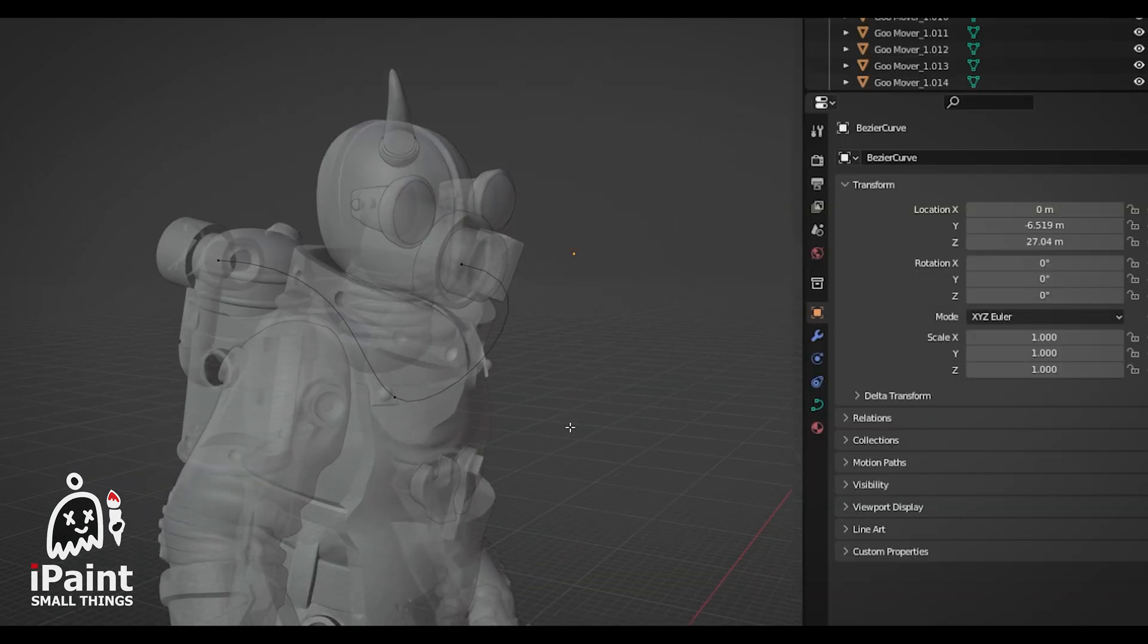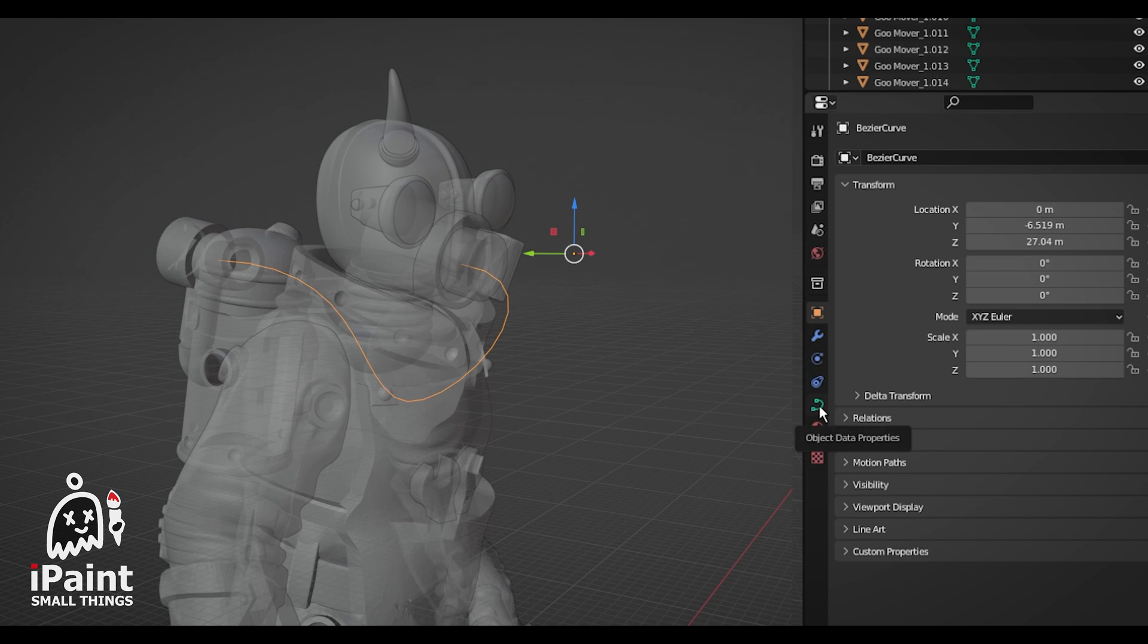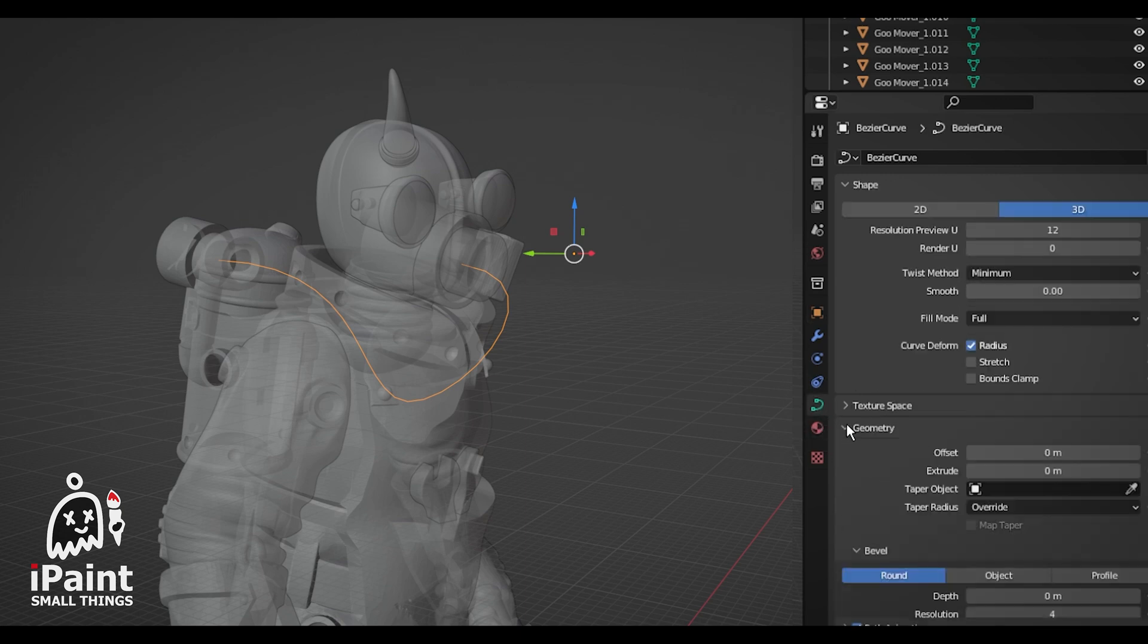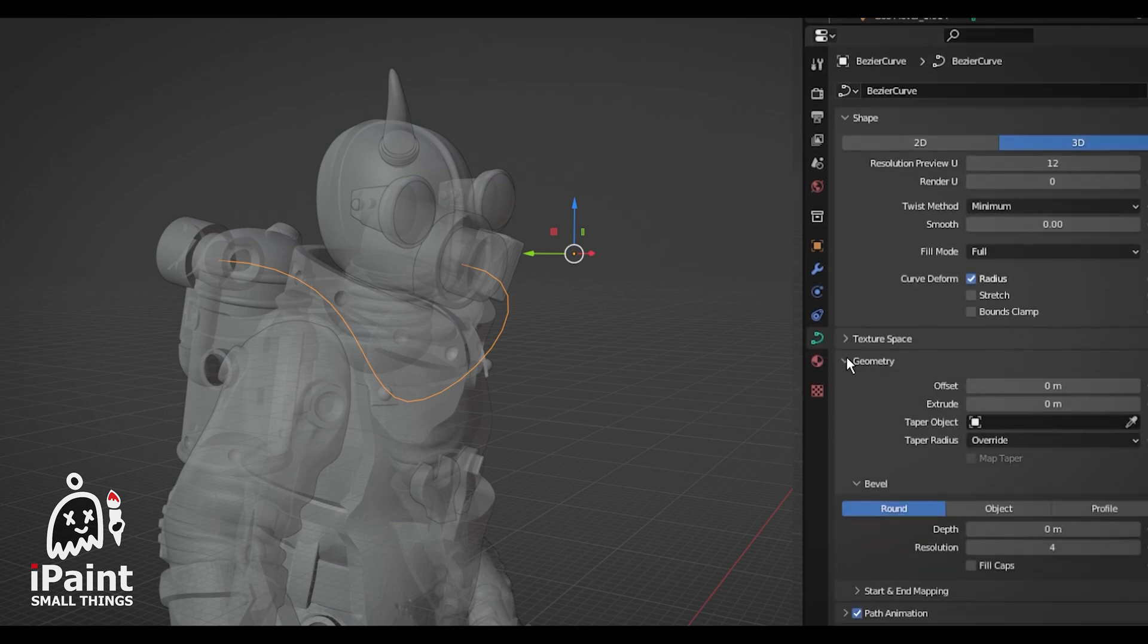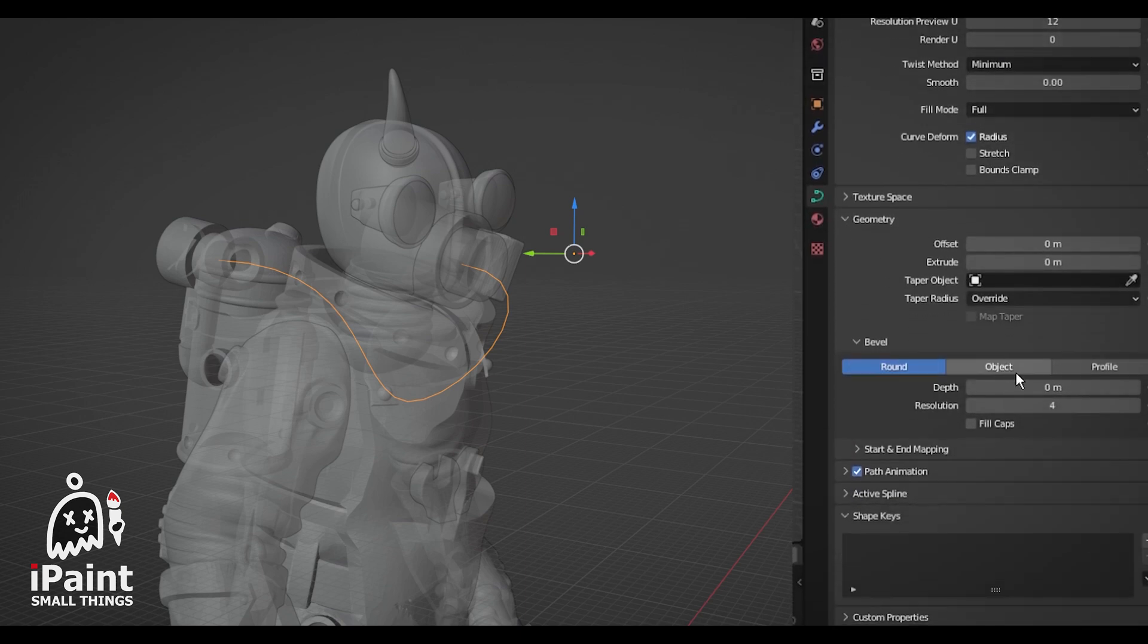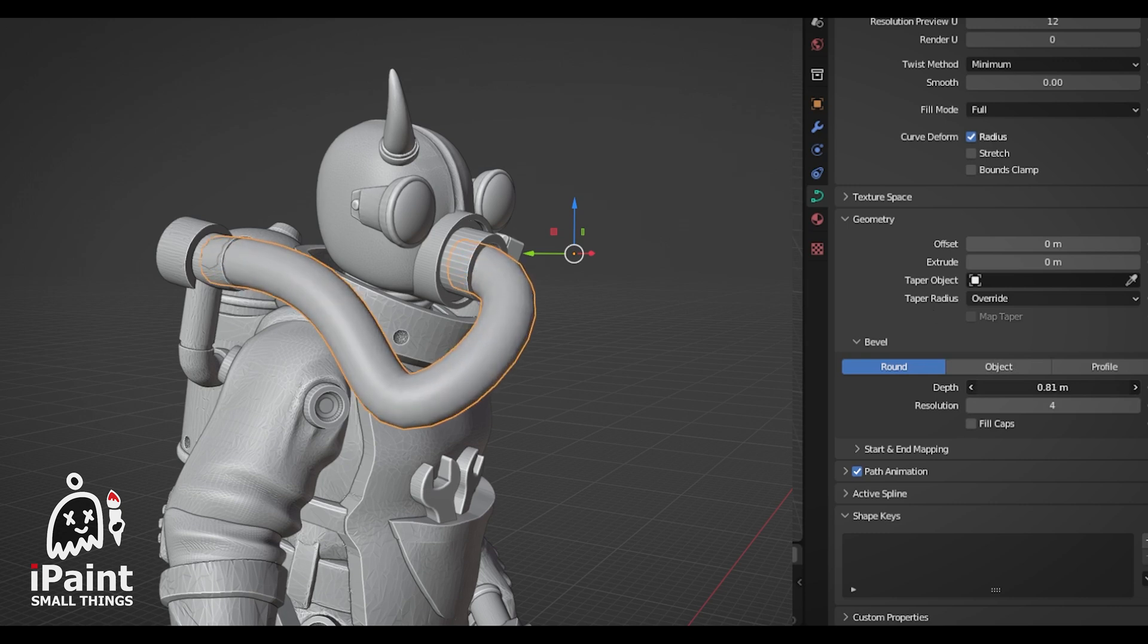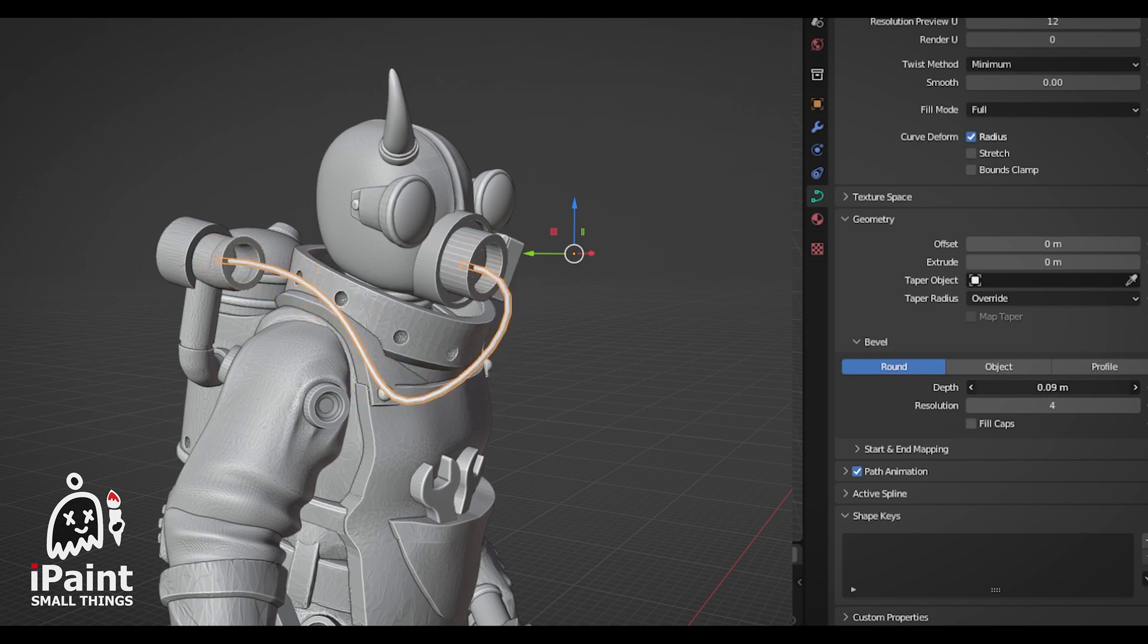Once you roughly have the shape you like, go back to Object Mode and go into the Object Data Properties tab. Then, in Geometry, under Bevel, increase the depth and resolution until it looks right.